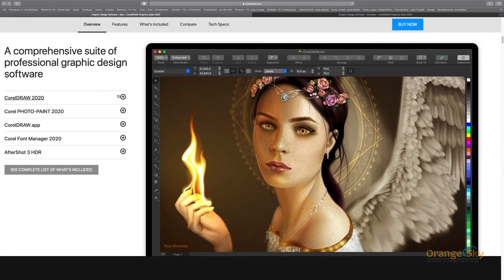Second is Corel Photo-Paint 2020, which is used for image editing. You can edit images, apply color correction, and use advanced features. It is a good software for photo editing and design work.